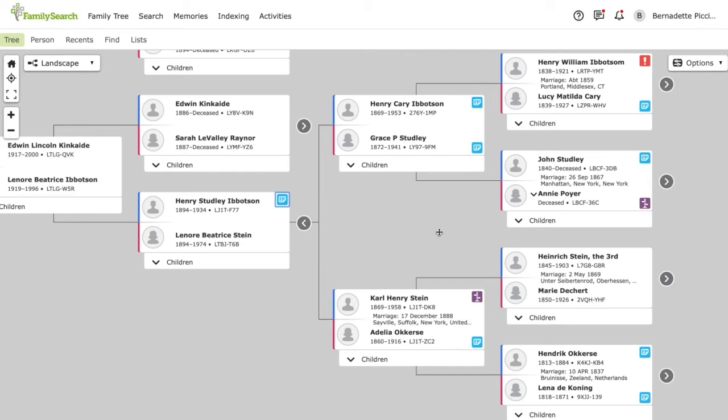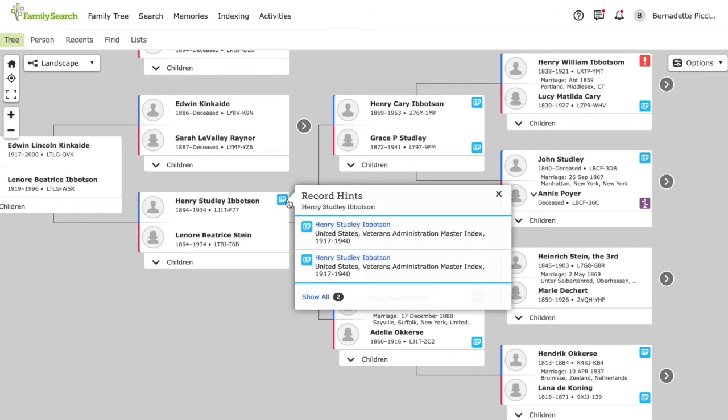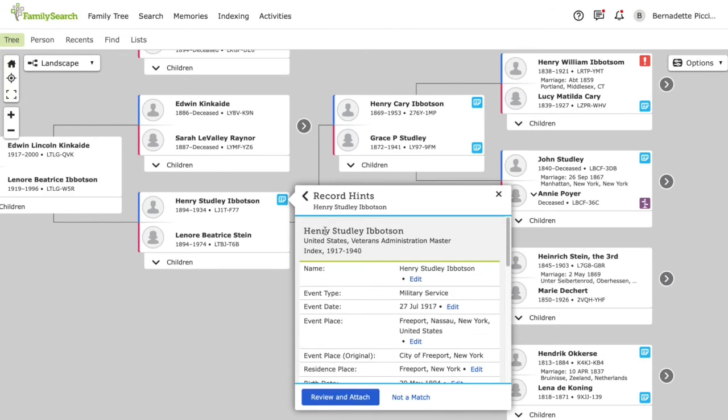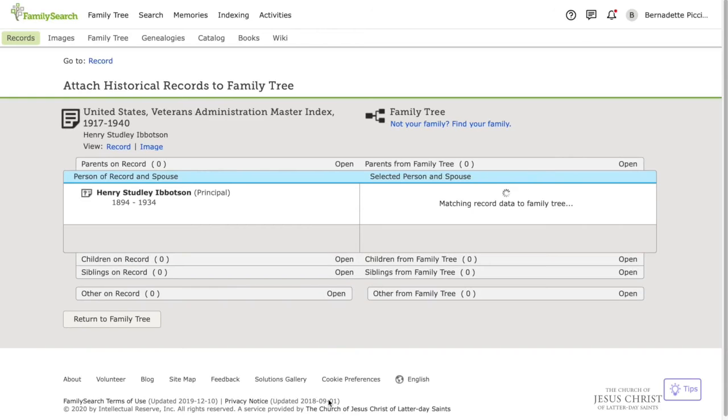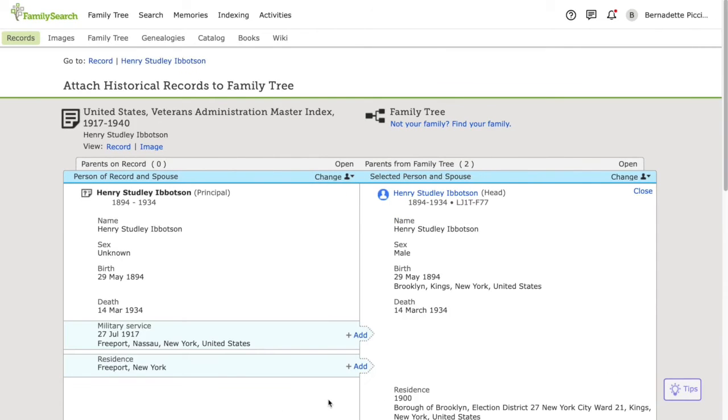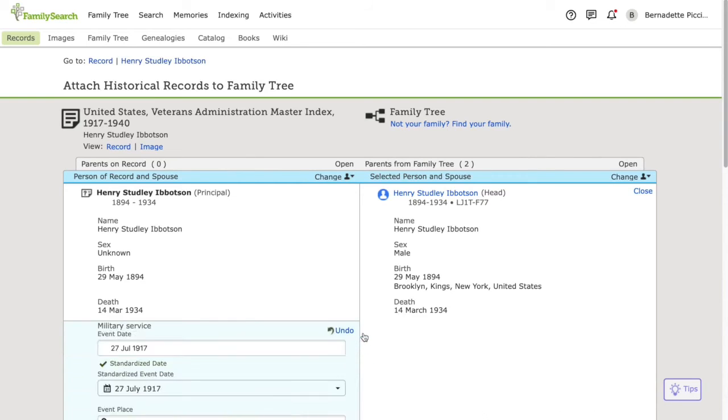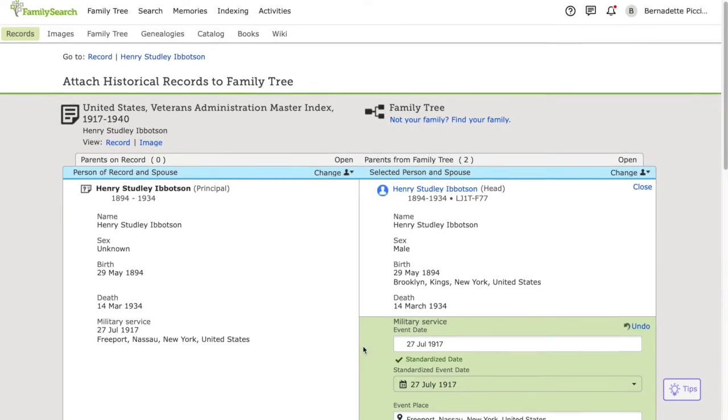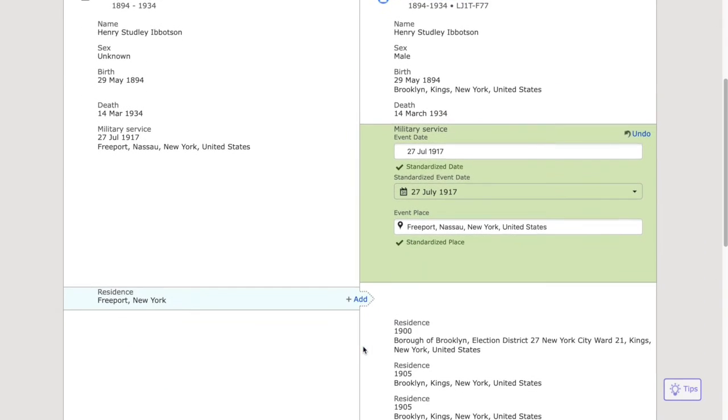If there's a record that I think does match an ancestor in my tree, I'm going to click on the hint, then click on the record, and click review and attach. Here, I'm going to add any new information that the record gives me, such as the date of his military service and his residence at the time.